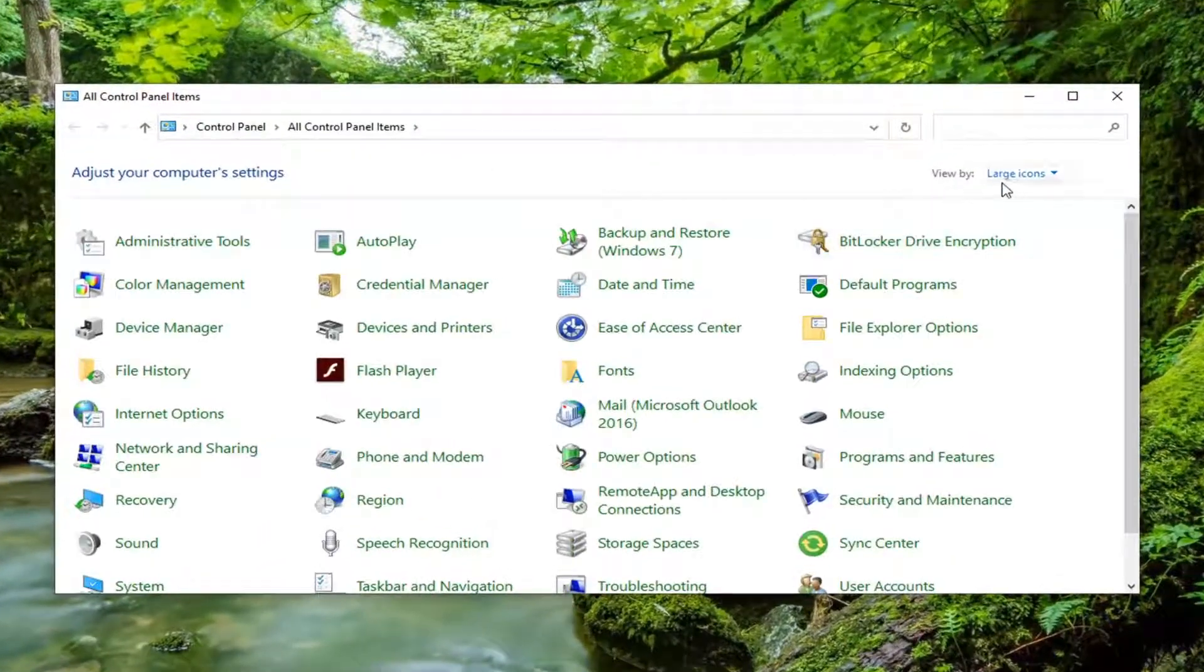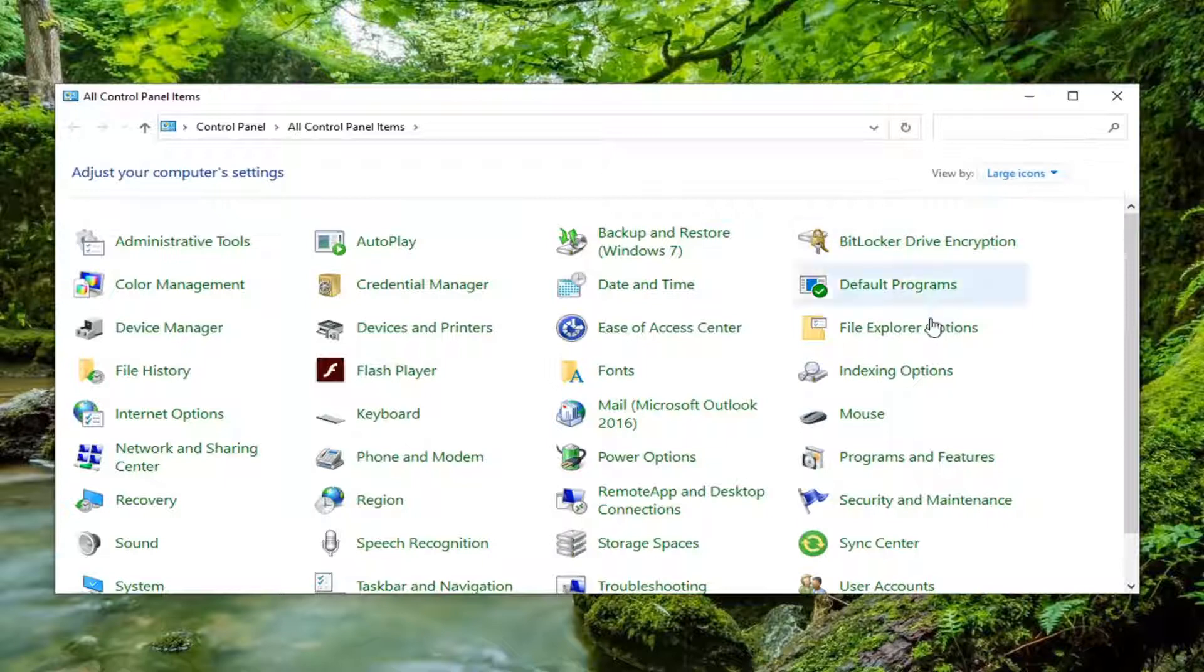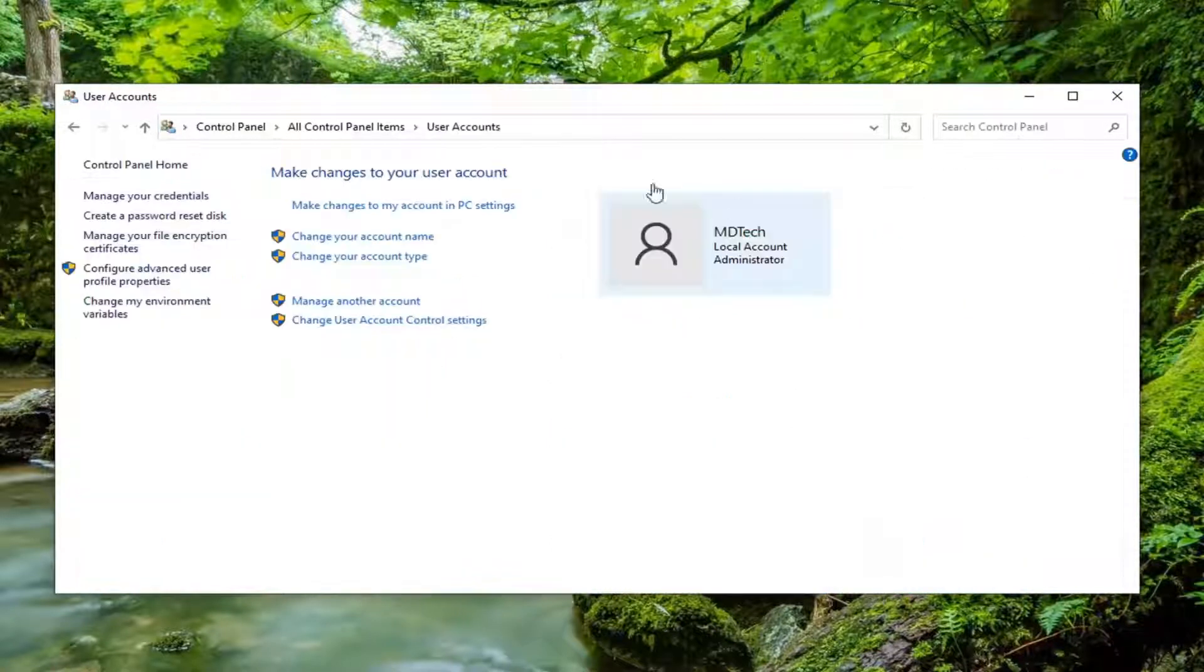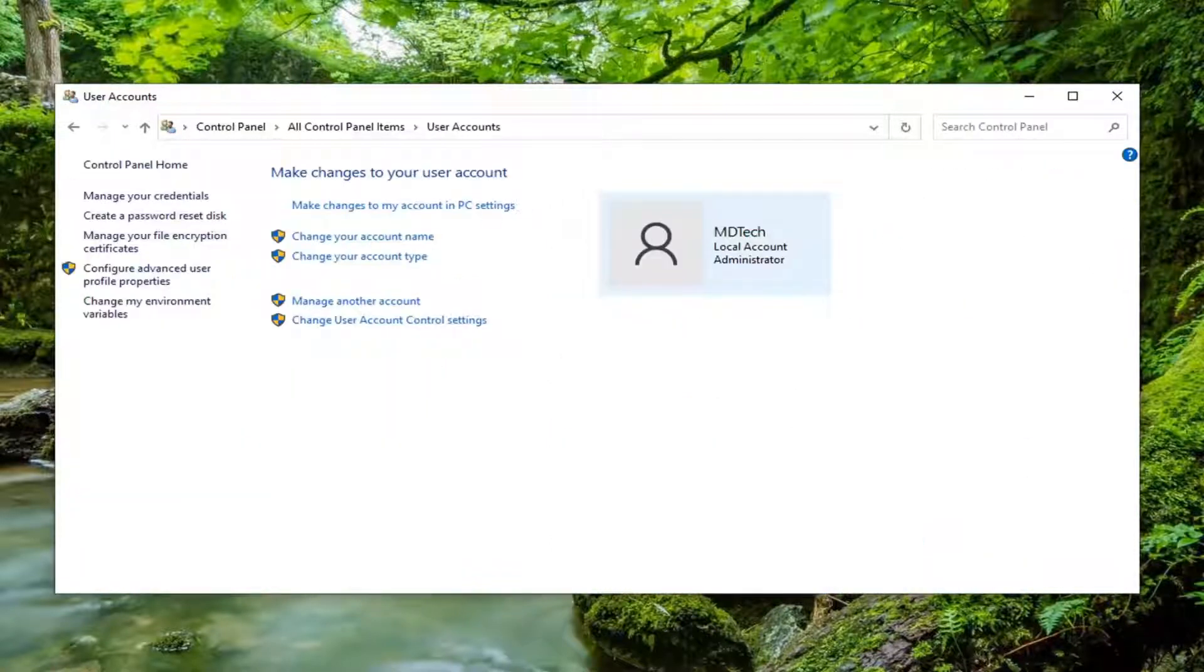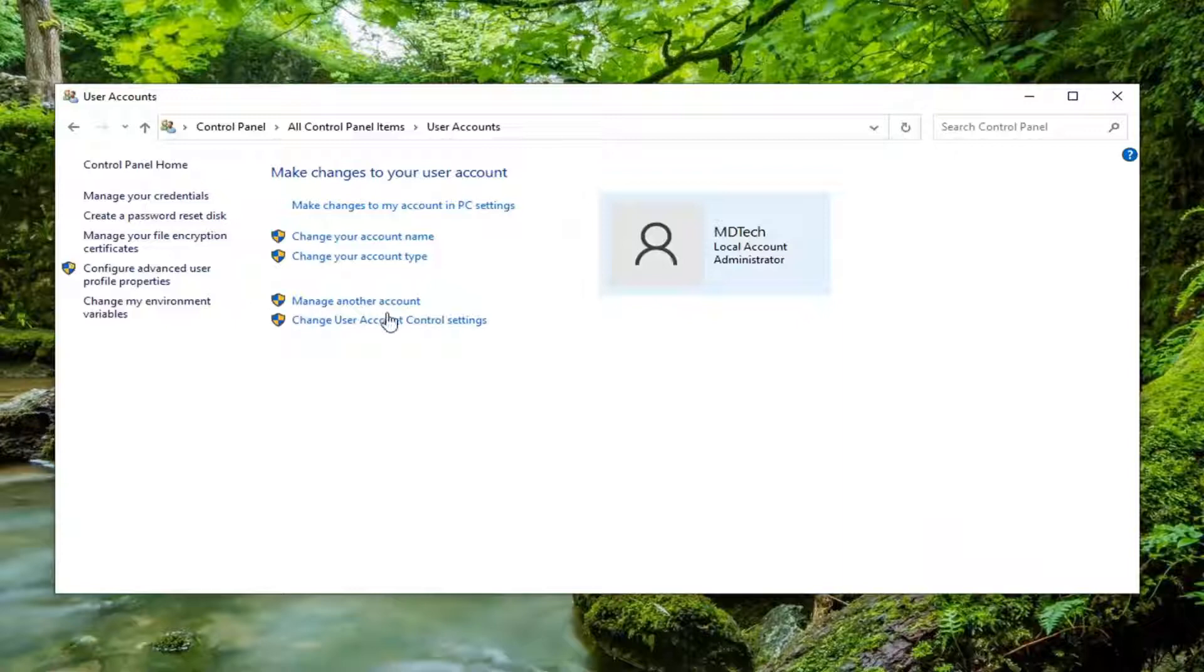Set your view by to large icons and then select user accounts. Select manage another account.